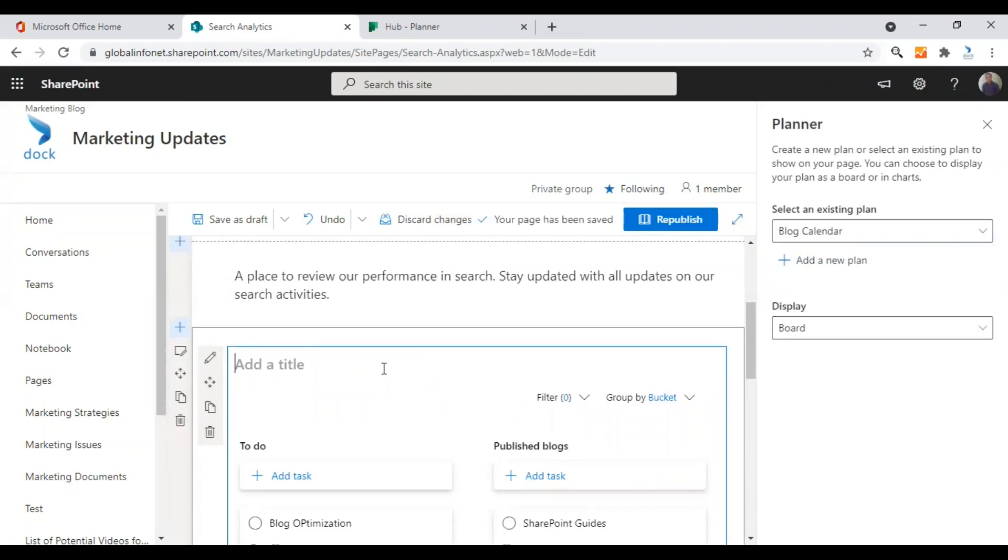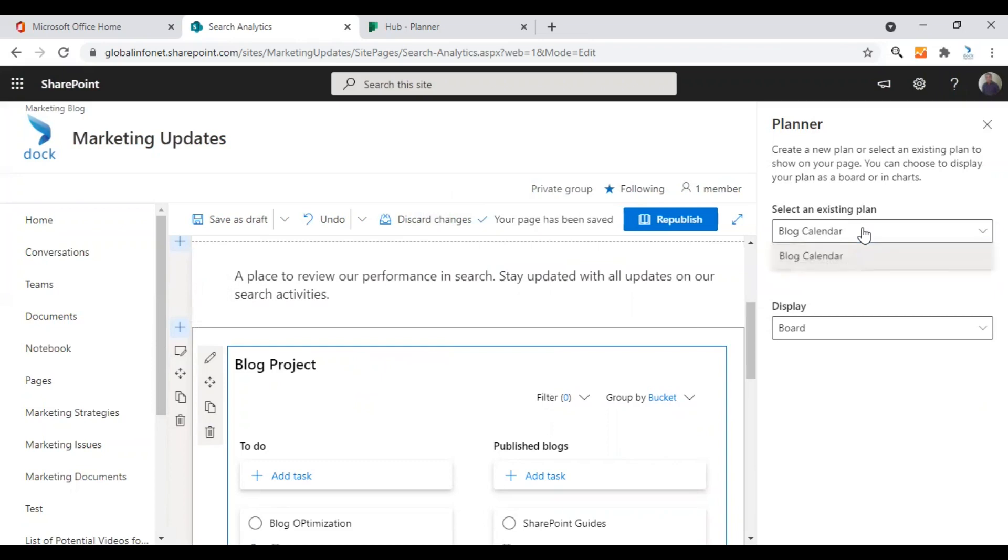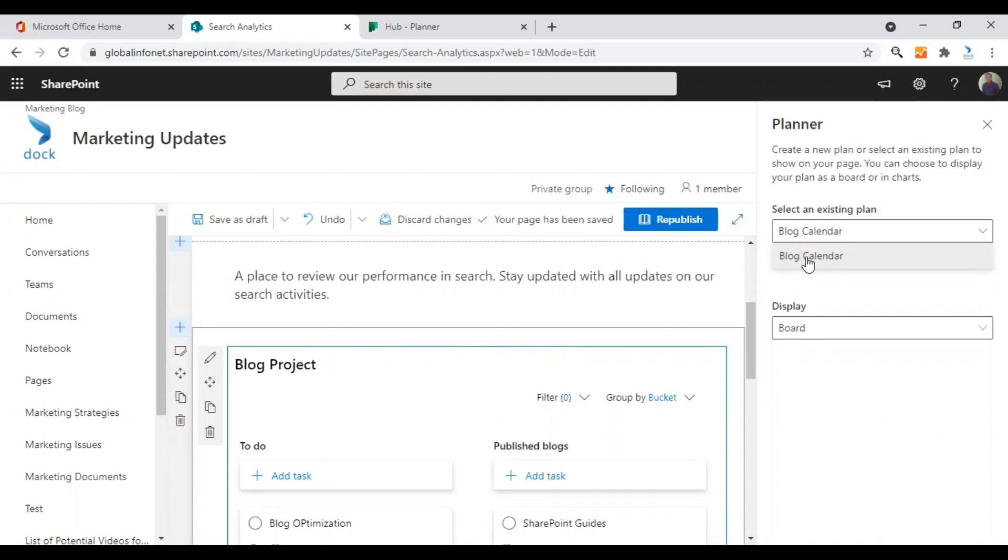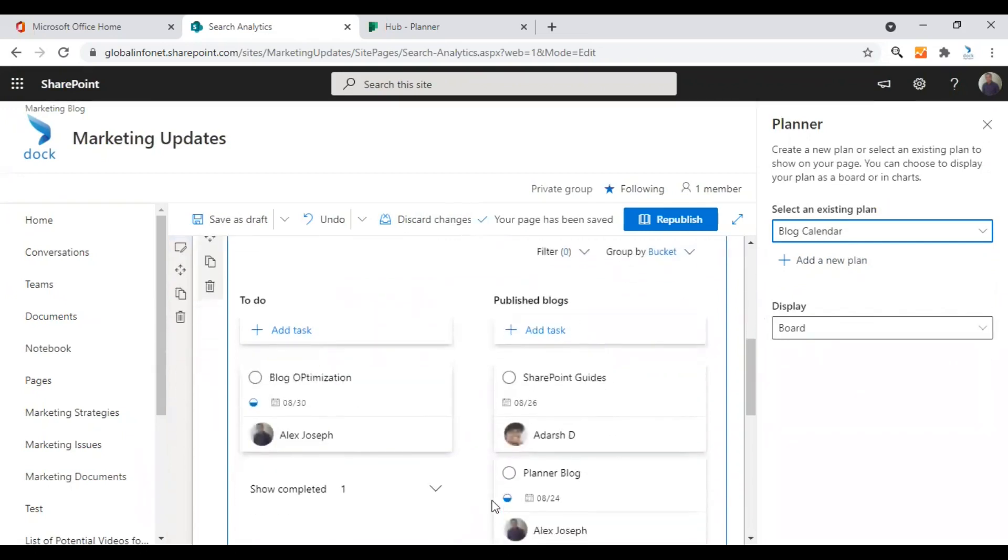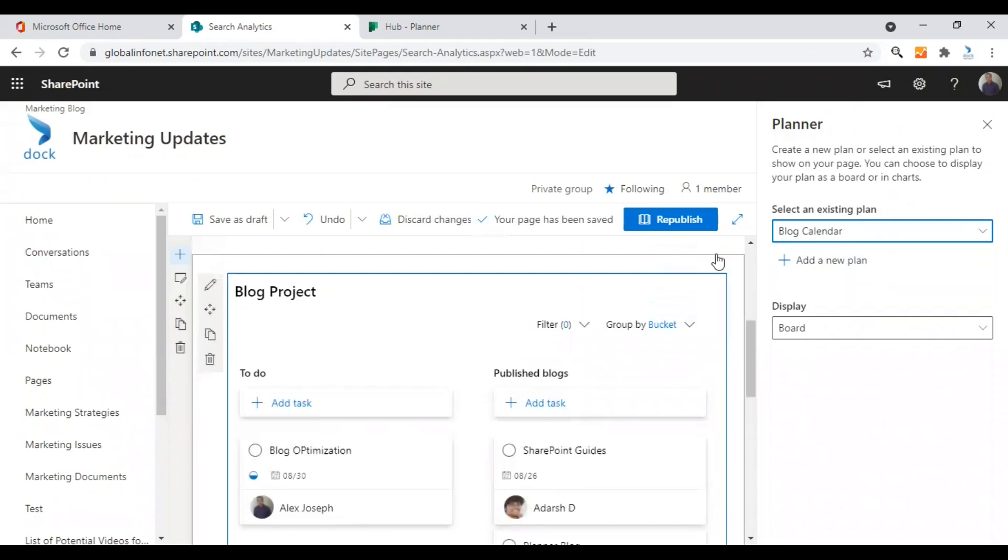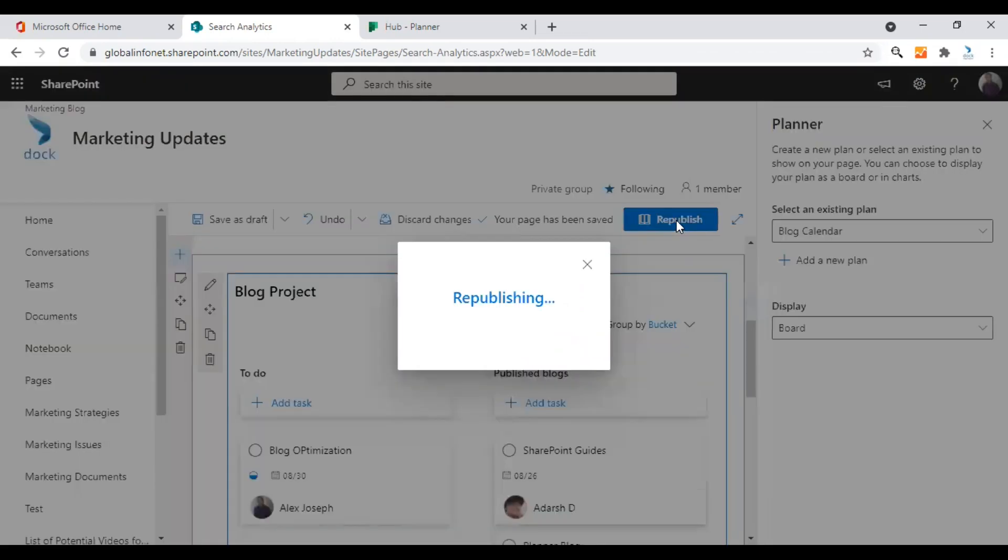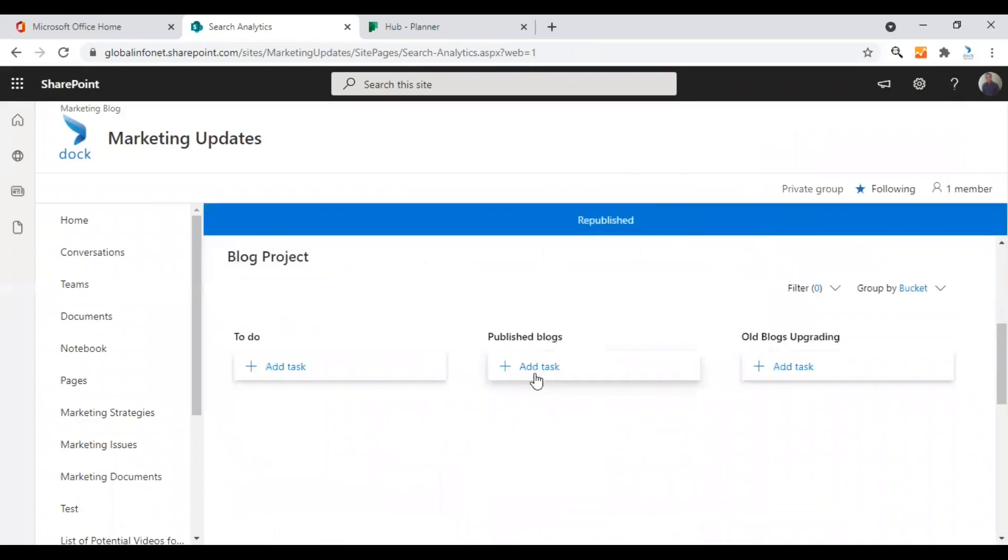You need to first give it the title for this web part section. I'm going to give the name blog project and you need to choose an existing plan. Either you can choose an existing plan or you can add a new plan. I have just one plan already in my planner platform, that is a blog calendar. I'm choosing it and by default you will be shown a board display mode. This is how it looks. It's exactly like the default planner view. Click on republish and make the page live.